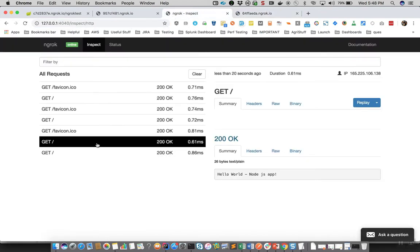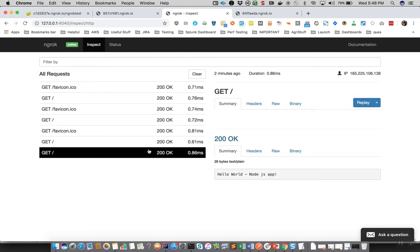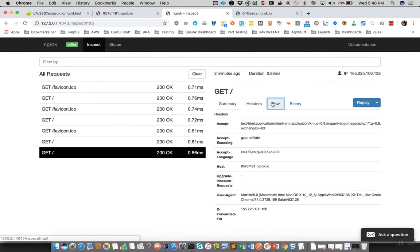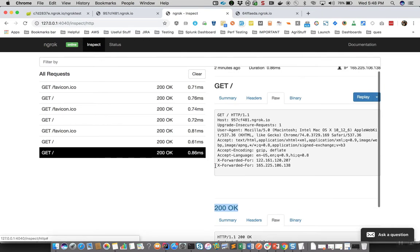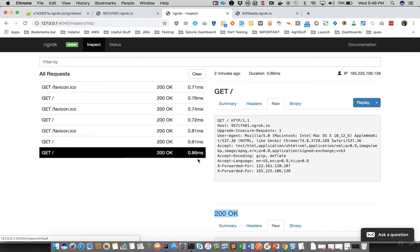We can now see what requests are coming to this tunnel. If I hit it two more times I should see two more GET requests — and yes, you can see them here. Against each request you can see the request headers, similar to what you see in tools like Chrome DevTools for network traffic. It shows different information like request headers, request content, and similarly for the response — the status code, response headers, and raw response.